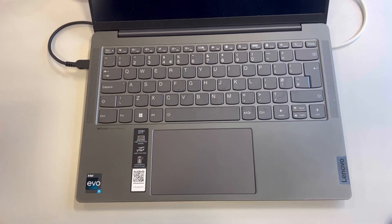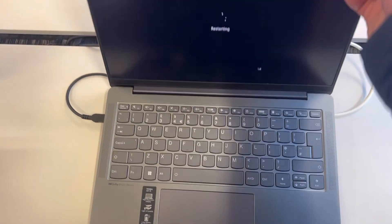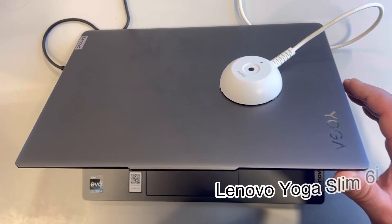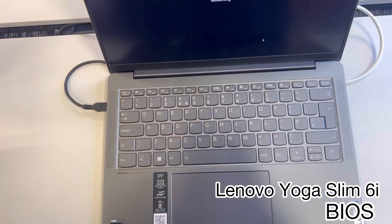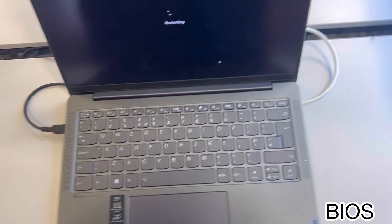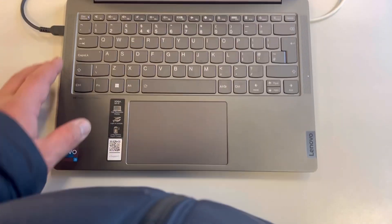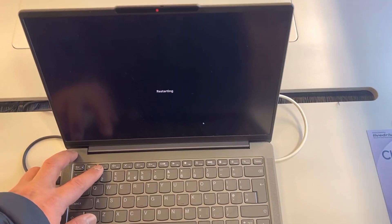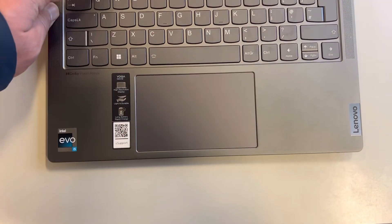I will show you how to enter BIOS configuration settings and boot menu option for a Lenovo Yoga Slim 6i laptop, this is the 12th generation. So let's get started. Power on the laptop or restart your laptop in Windows 11, just like what I'm doing.